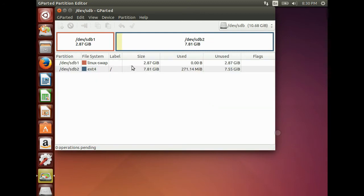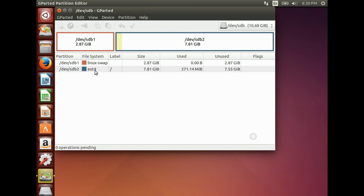Now you can see we have two partitions. One is for Linux swap, 2GB around. And one is for the rooted ext4 partition. It is around 8GB. Now close this window.